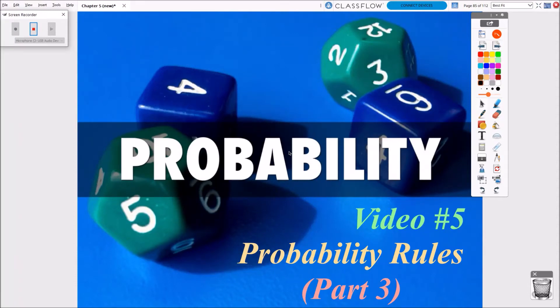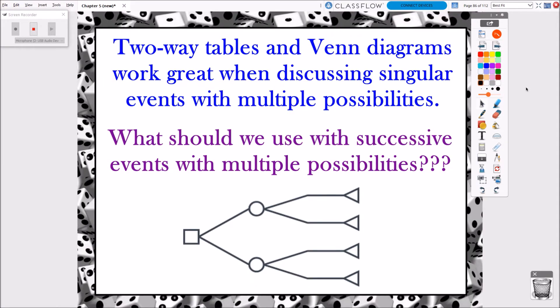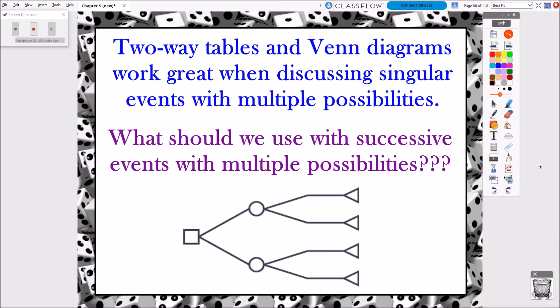This is Video 5 and our last video of our probability unit. So far we've been dealing with a lot of two-way tables and Venn diagrams, and they've worked great up to this point. I'm going to show you a different possibility — something you could use besides two-way tables and Venn diagrams — that works with what I'm going to call successive events, when something can happen and then something else could happen and then something else could happen. Previously, like when we would draw playing cards, we just wanted to know the probability of drawing one card or a singular event happening.